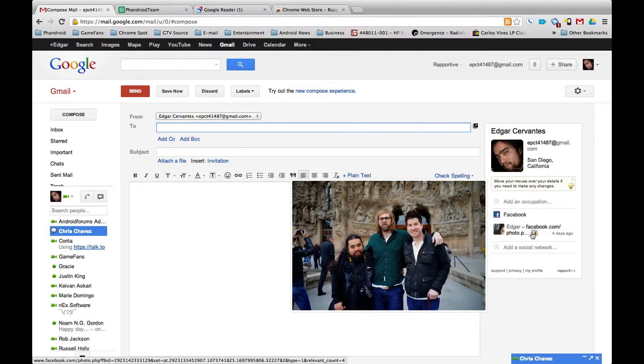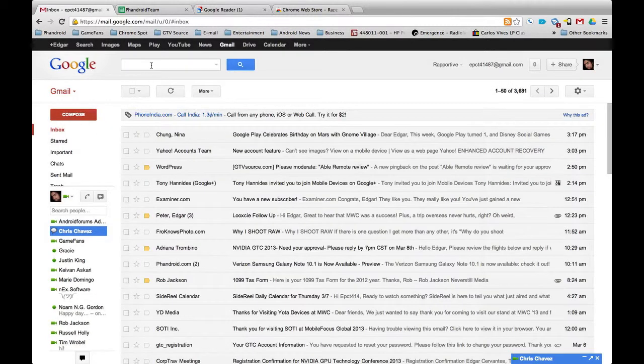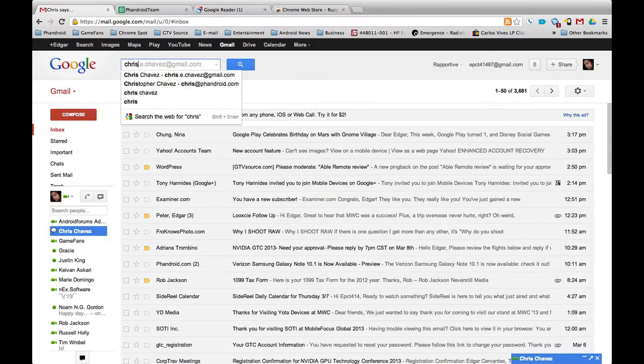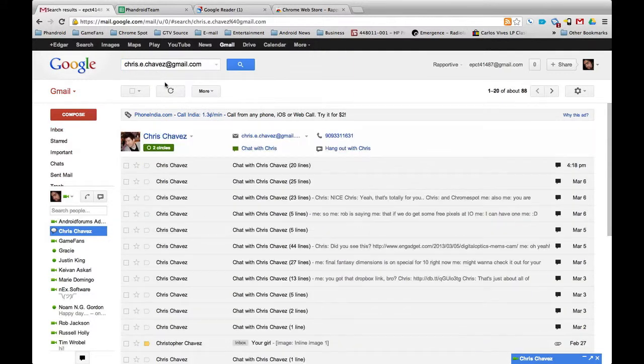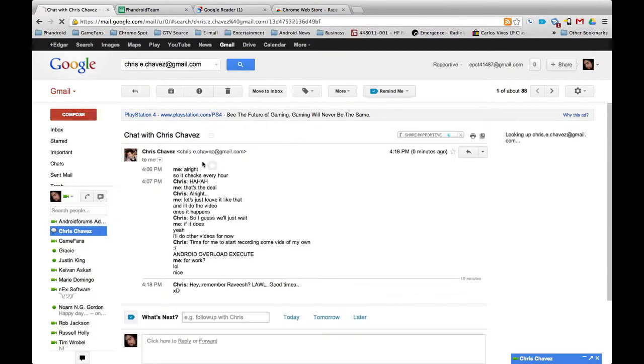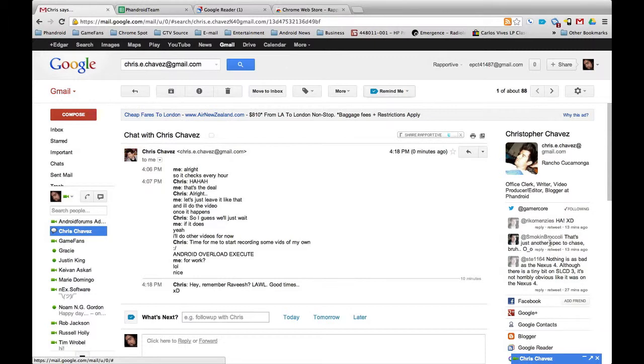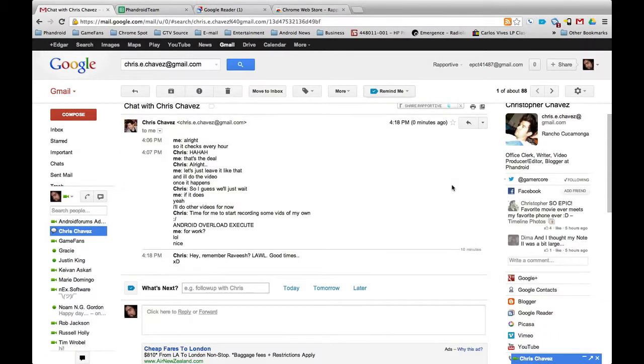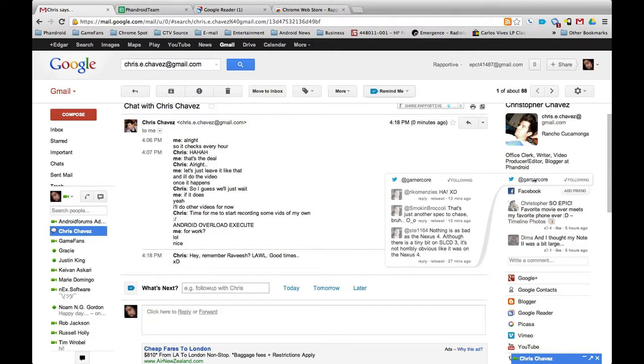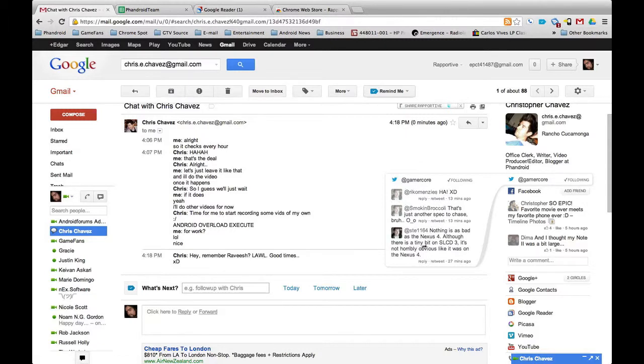I'll do another one of the Fandroid guys, Chris Chavez. You may know him. If I open one of the chats, it'll do the same. He's a social butterfly, so he's got a bunch of things. He's got Twitter here, and it creates this little bubble where you can check out whatever he's talking about. 'Nothing is as bad as the Nexus 4, although there is a tiny bit...' Okay, he's talking about the screen.